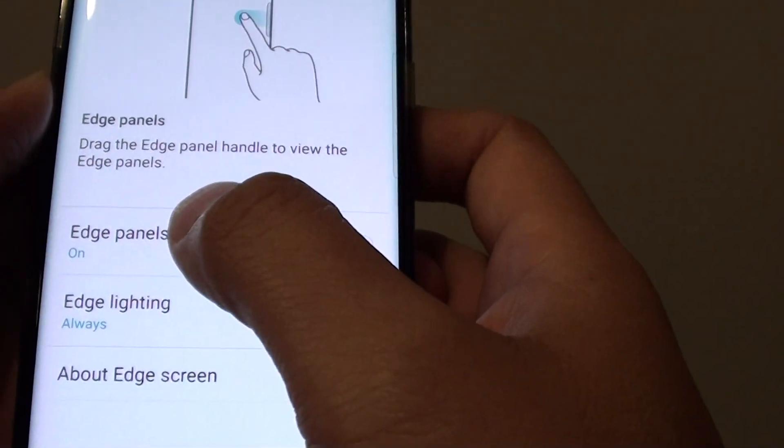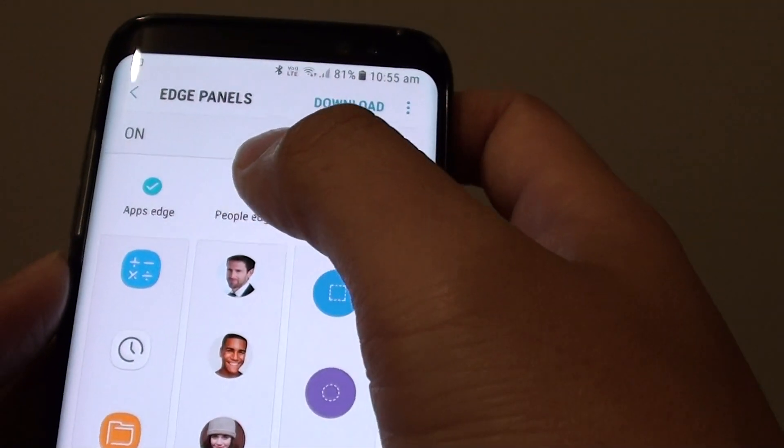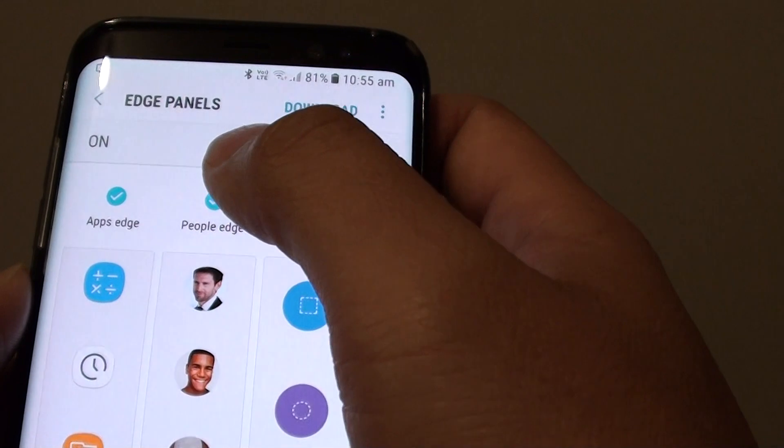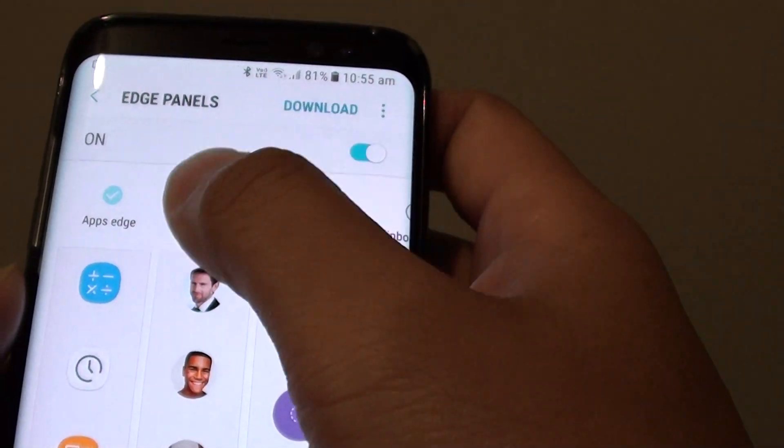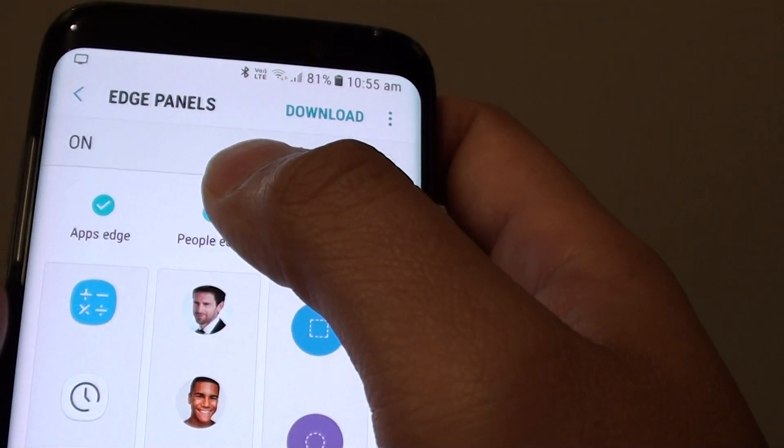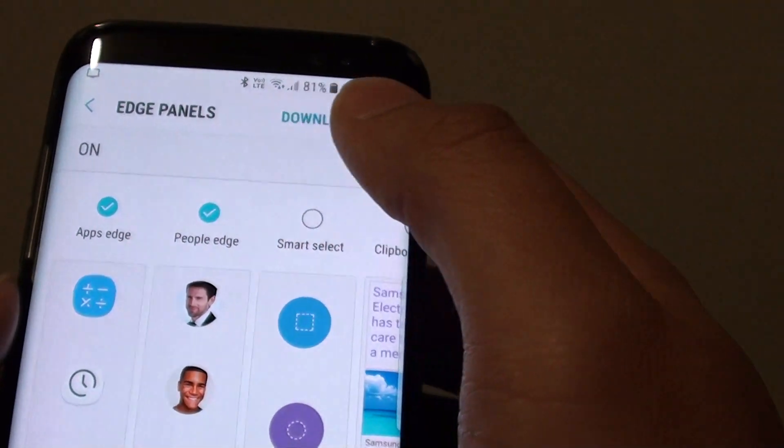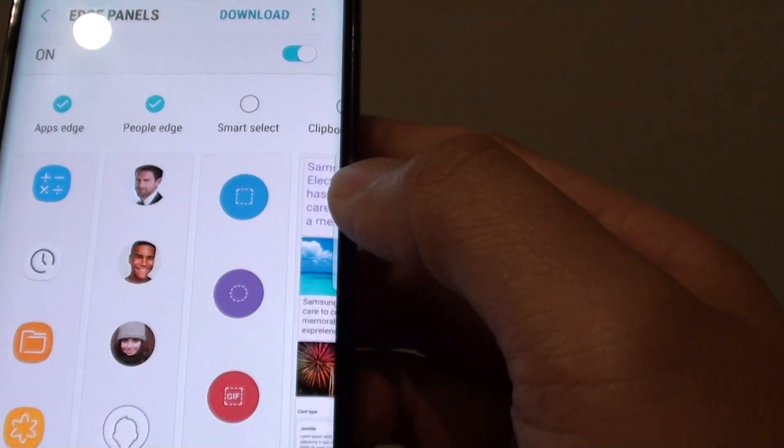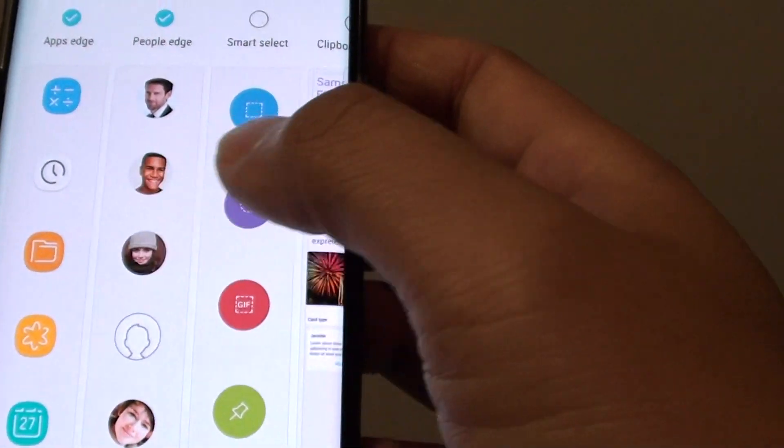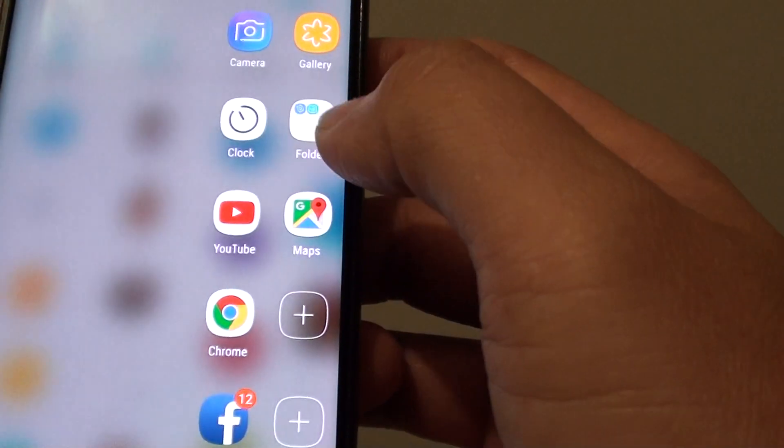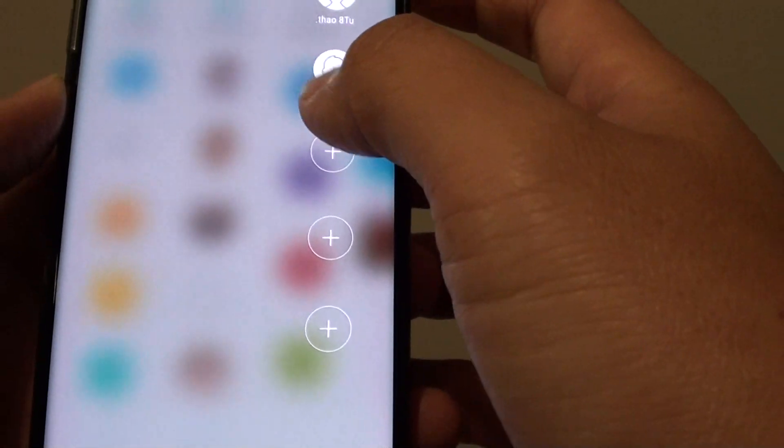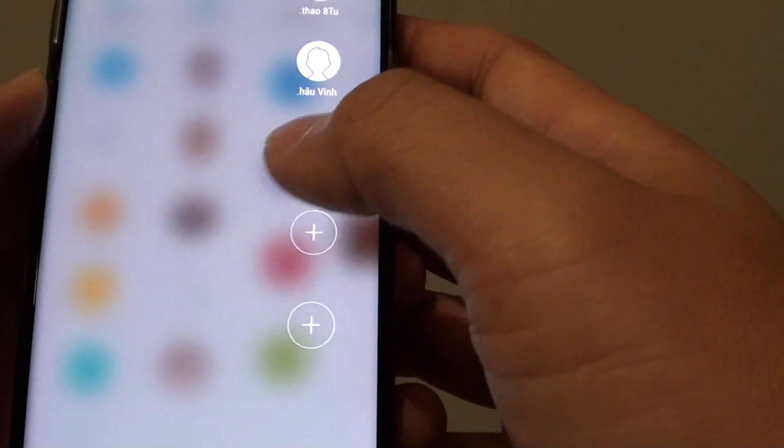From here, tap on the Edge panel. You can see here you need to first enable People Edge. So tap on the People Edge radio box and this will allow the widget or panel to be added to the apps Edge right here.